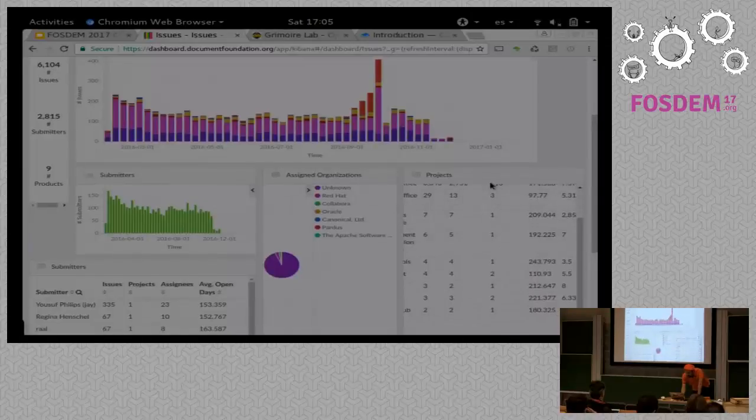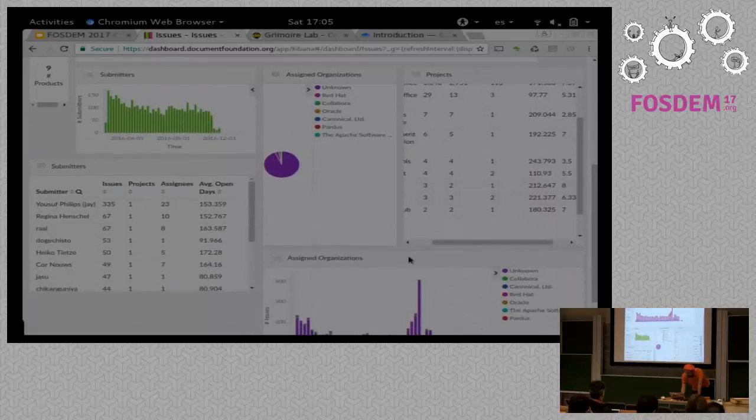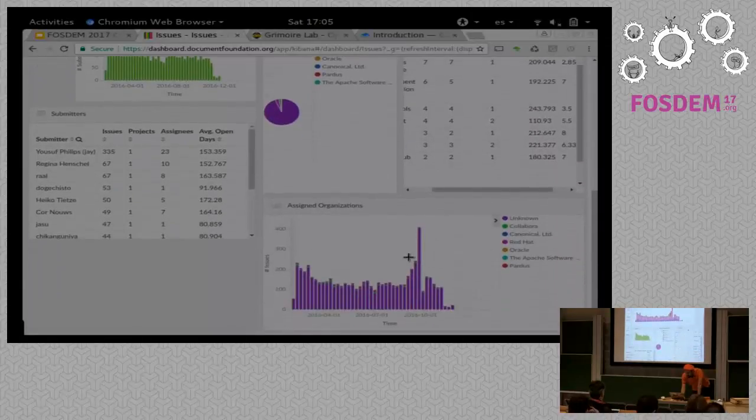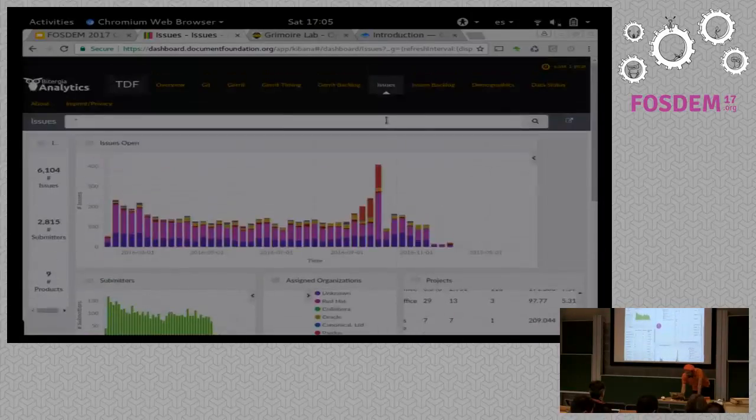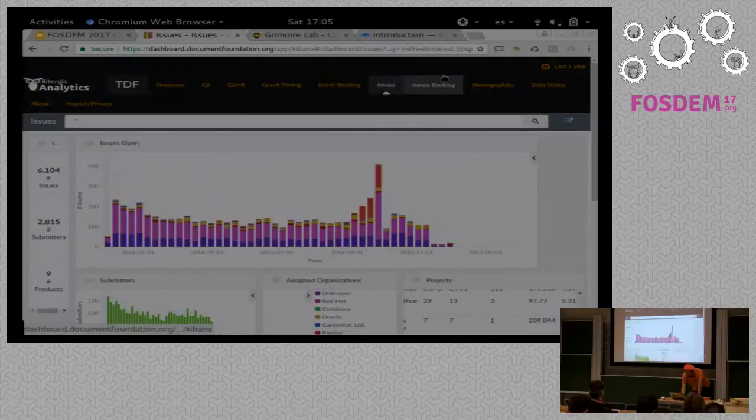Again, you can see the same by, you know, organizations, project, submitters, and stuff.